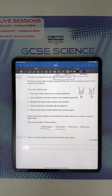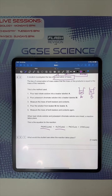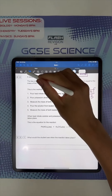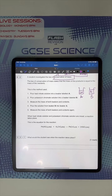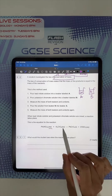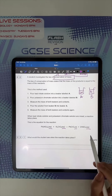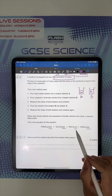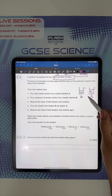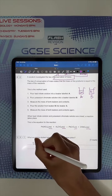What would the student see when the reaction takes place? There are no bubbles or gas given off — look at the state symbols: aqueous, aqueous, solid, aqueous. If bubbles were given off there would have to be something with a gas state symbol. Here there's a solid formed, so you would see a precipitate occurring inside the beaker — it would probably go cloudy.